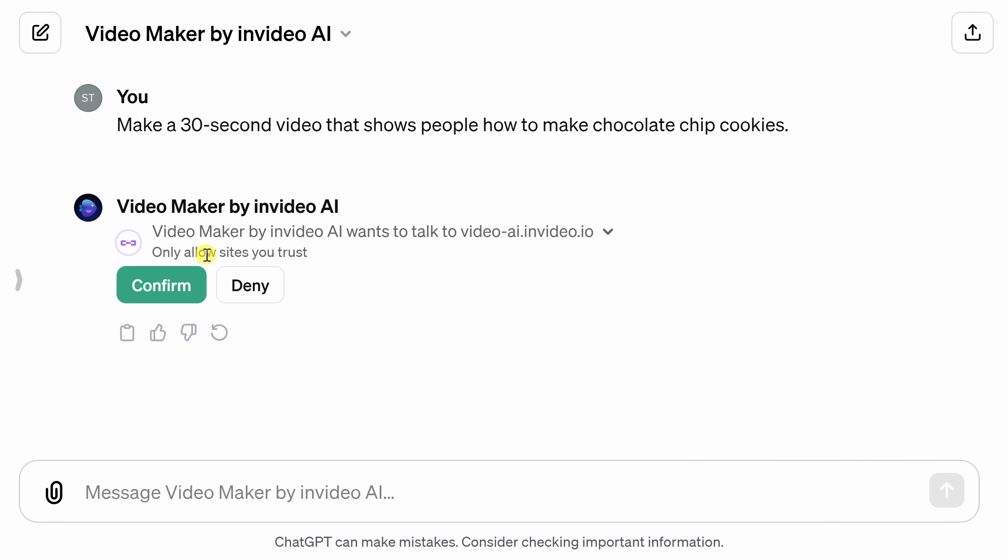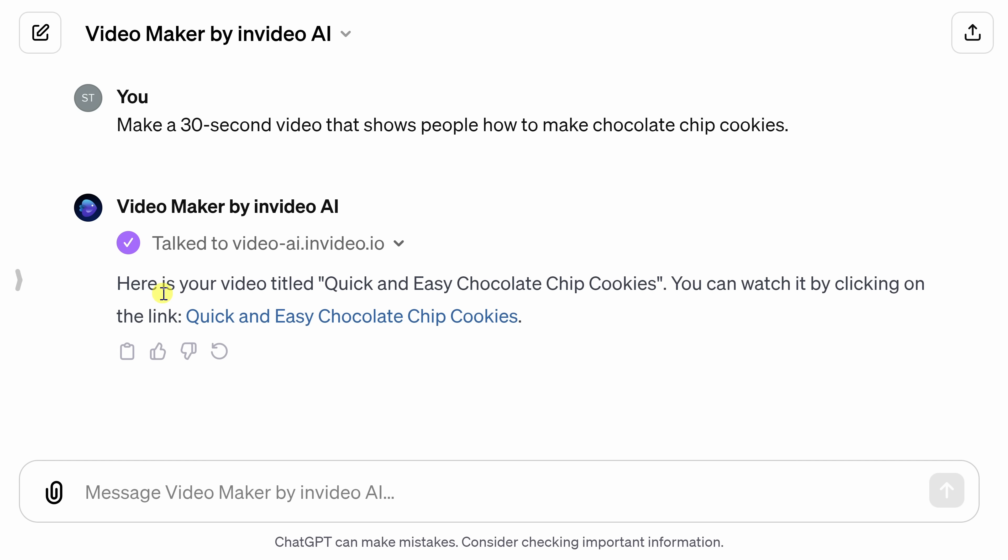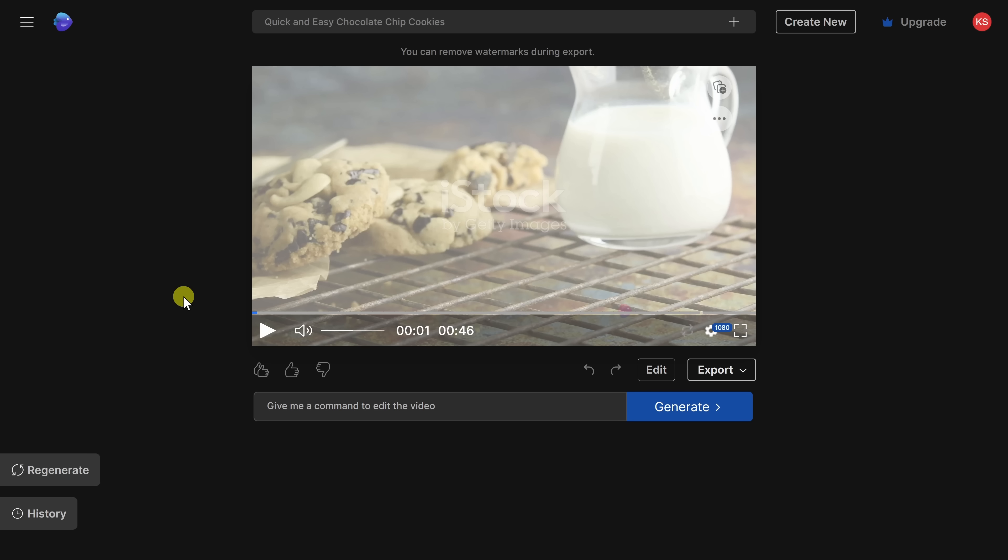Right over here, ChatGPT needs permission to talk to InVideo, I'll click on Confirm. And here, it looks like it's now generated my video. So right down below, I'll click on this to see what this video looks like. This now drops us into InVideo. And if you don't yet have an account, first you'll need to set one up, but that's entirely free to do. Once you've finished signing in, you'll land on this page and you'll see a preview of your video.